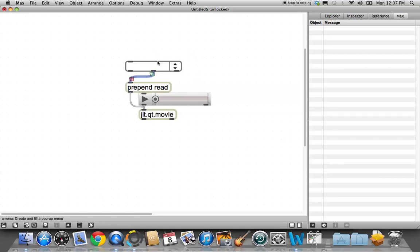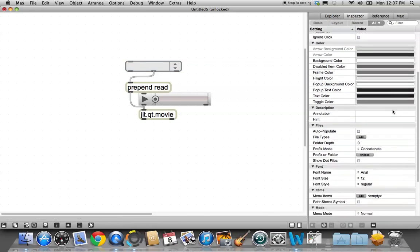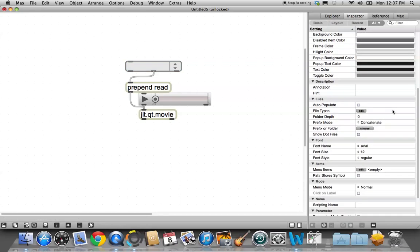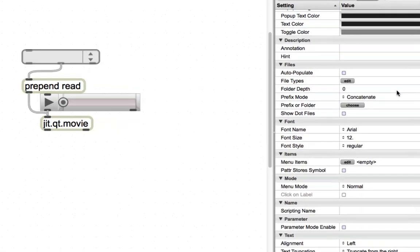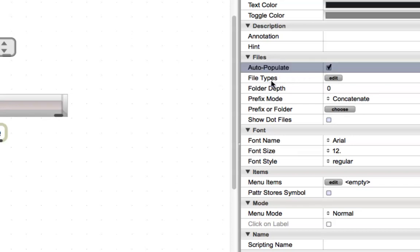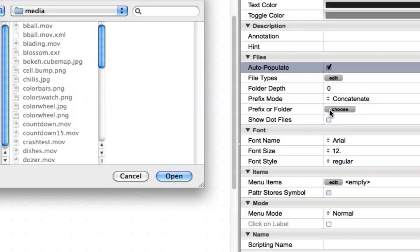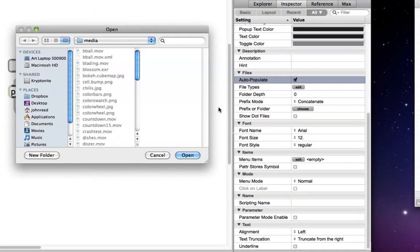But first, we have to click on the U menu, click on the inspector, and scroll down to auto populate. We don't really care about the file types, but we know that all these things are in a folder somewhere, so what we really want is the folder. We want it to choose a folder.